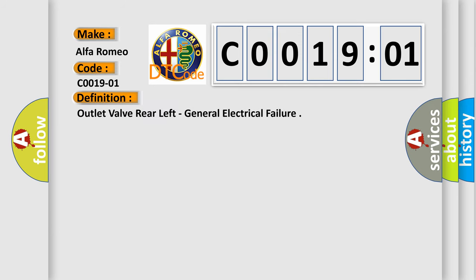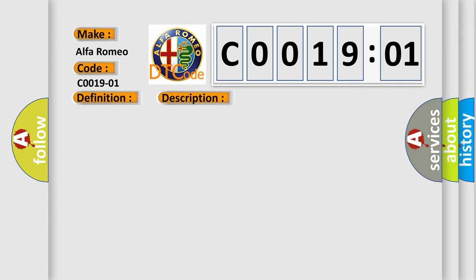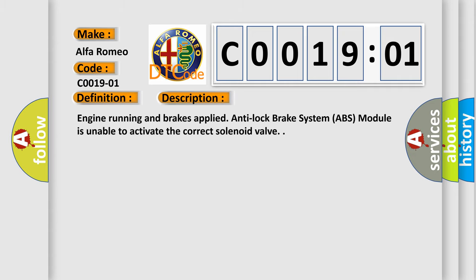The basic definition is Outlet valve rear left, general electrical failure. And now this is a short description of this DTC code.